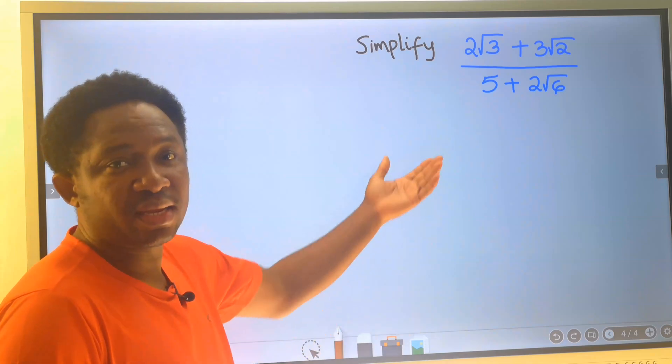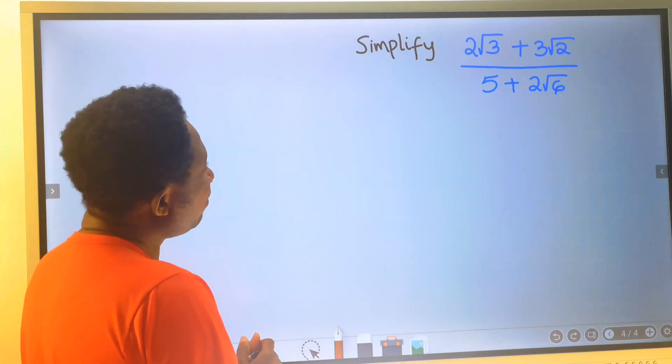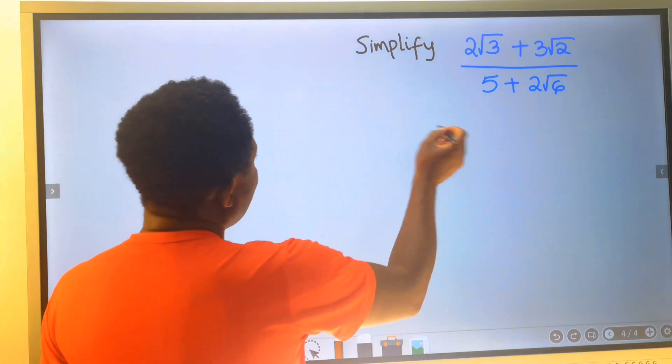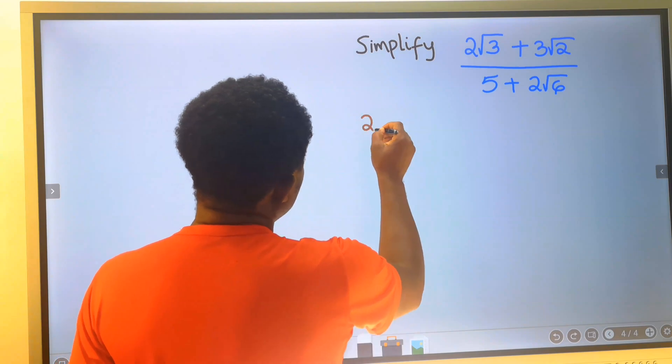Let's simplify this surd. The first step is to write the given question.